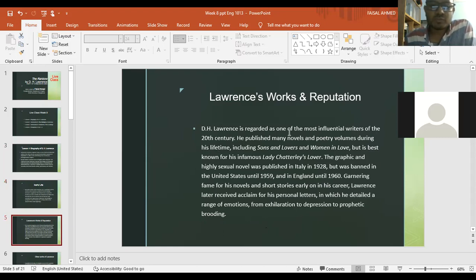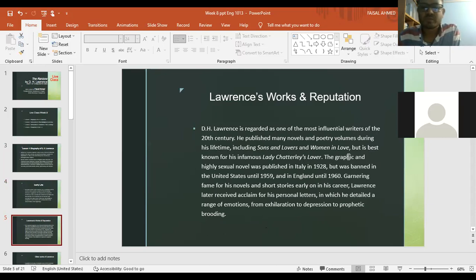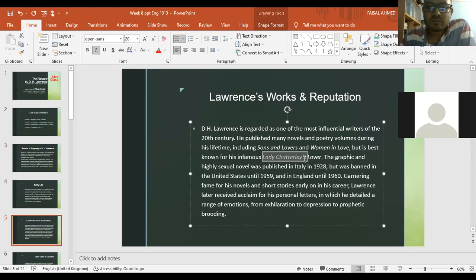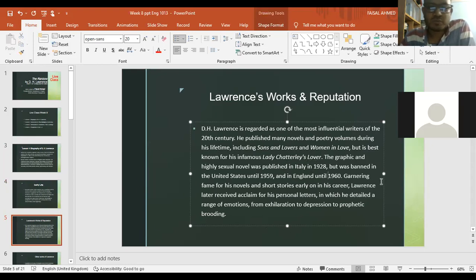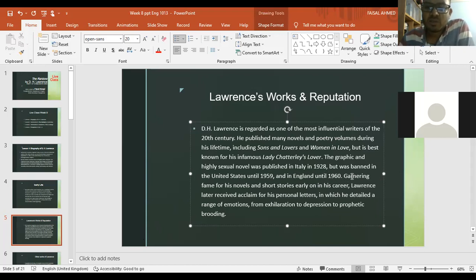D.H. Lawrence is regarded as one of the most influential writers of the 20th century. He published many novels and poetry volumes during his lifetime, including Sons and Lovers and Women in Love, but is best known for his infamous Lady Chatterley's Lover. His major written novels include Sons and Lovers, Women in Love, Lady Chatterley's Lover, and also The Rainbow, which we are supposed to study.